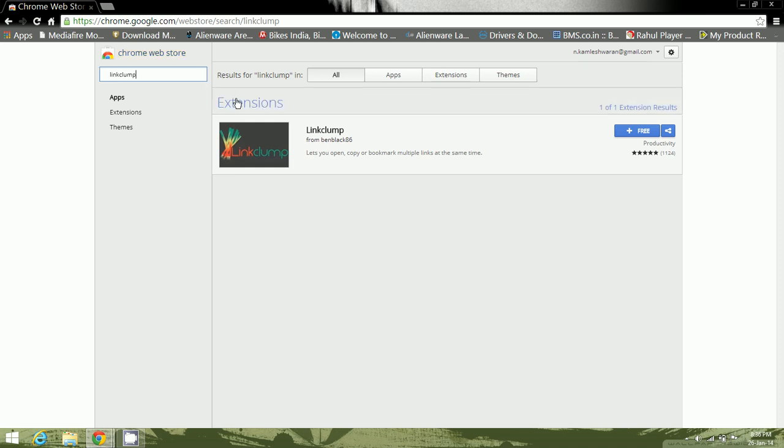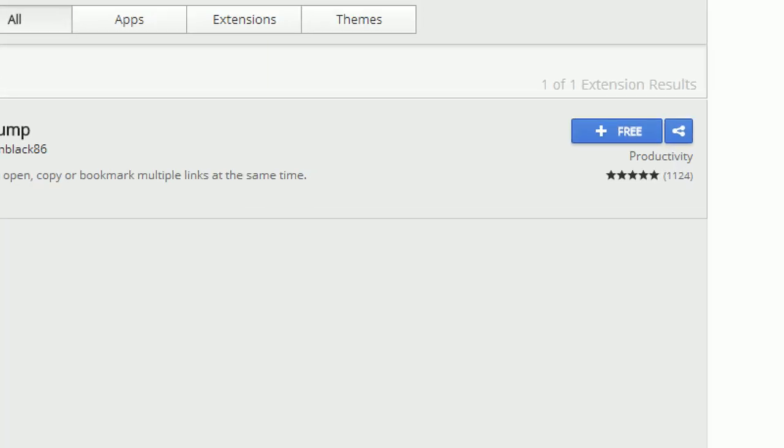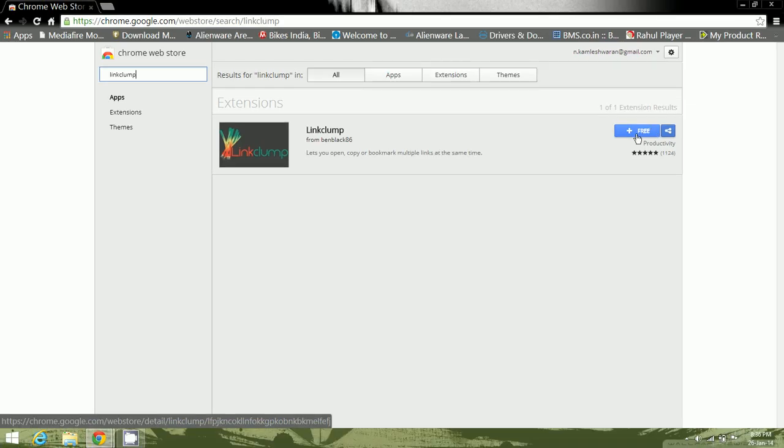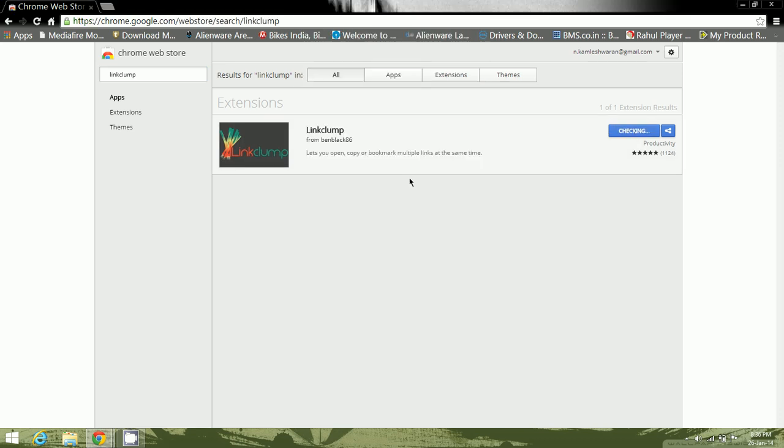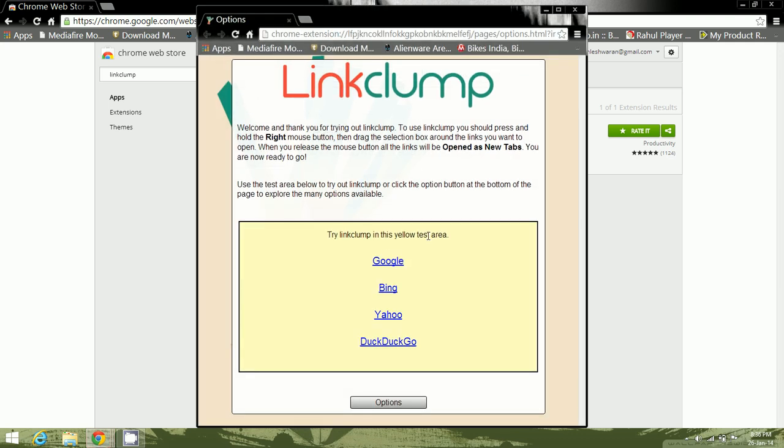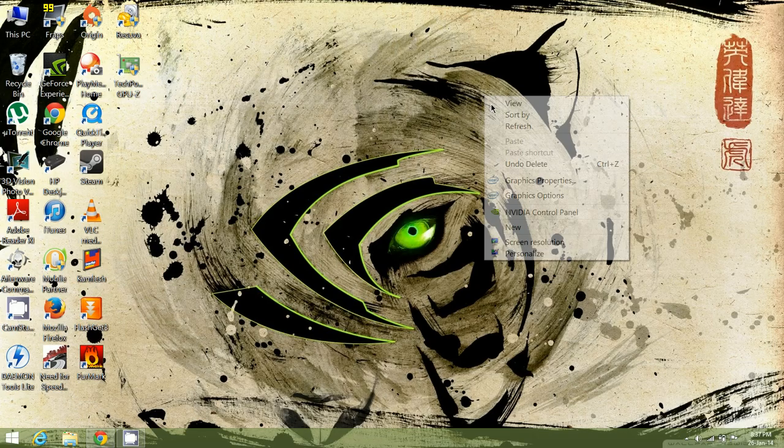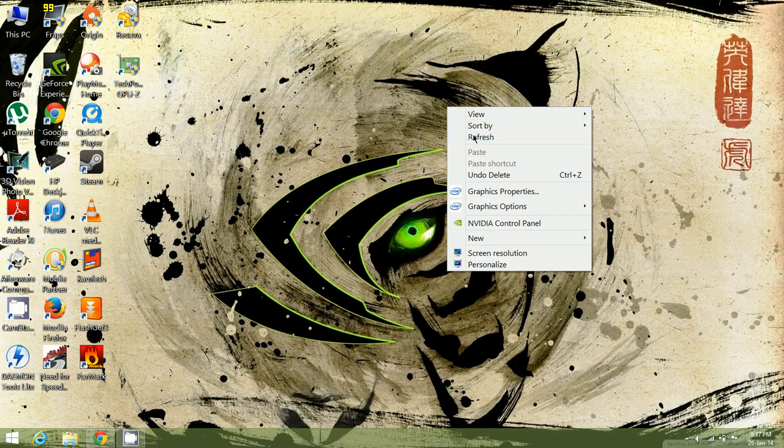And here this is the extension itself. It's free of cost. You just go ahead and click on the free button over here and click on the add option. It should install it right away. Just close your web browser real quick.